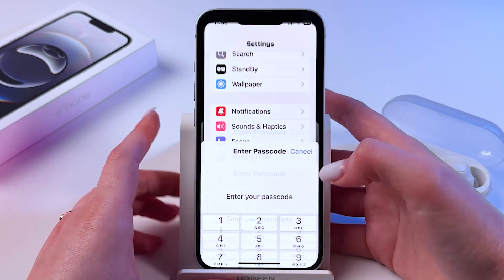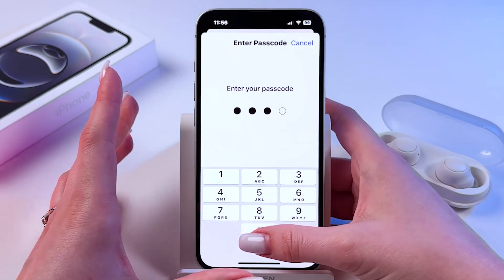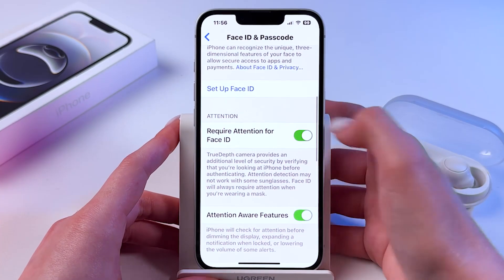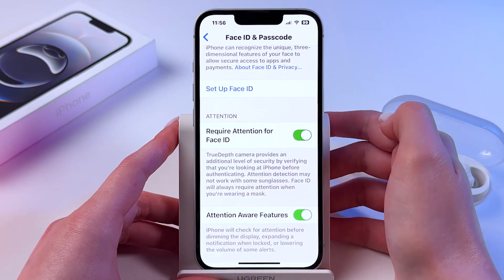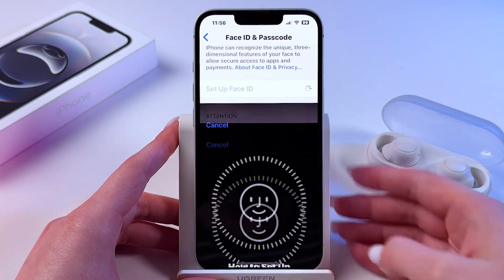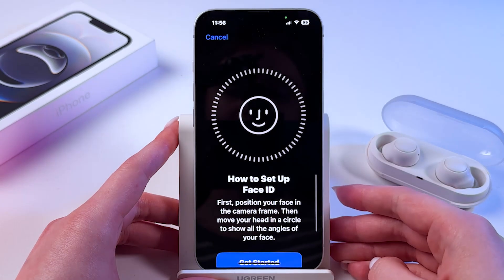To set it back, you can go back into the same setting and click the blue option Setup Face ID.